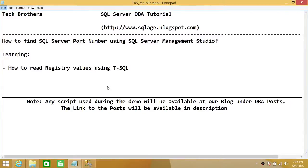Welcome to Tech Brothers. In this video, we're going to learn how to find SQL Server port number using SQL Server Management Studio. And in this demo, we'll be learning how to read registry values using T-SQL script.